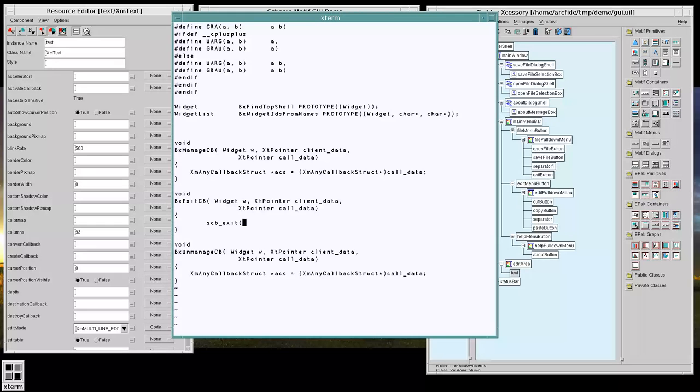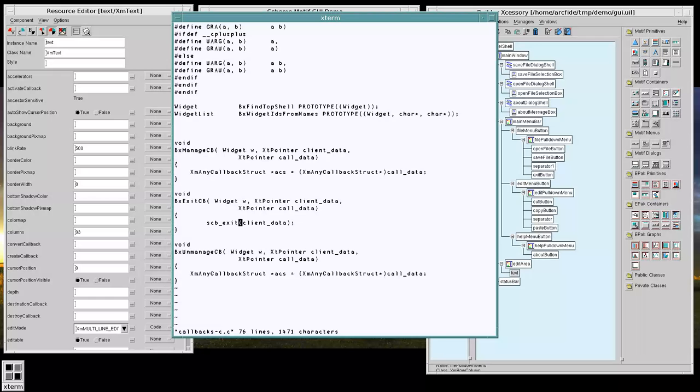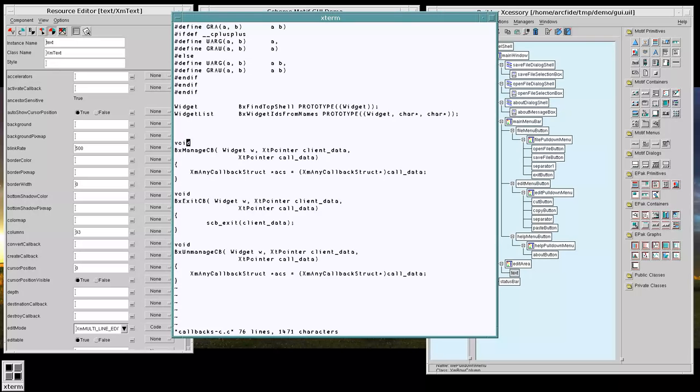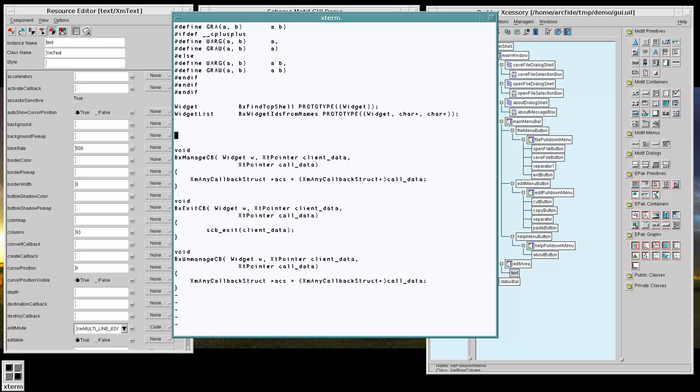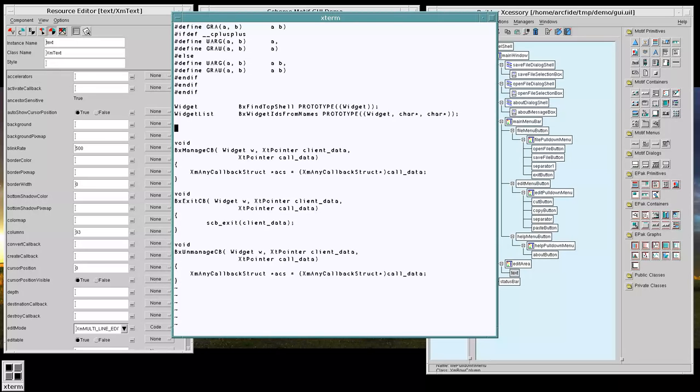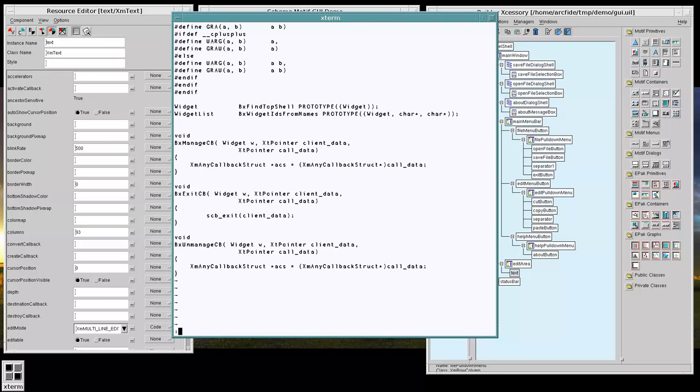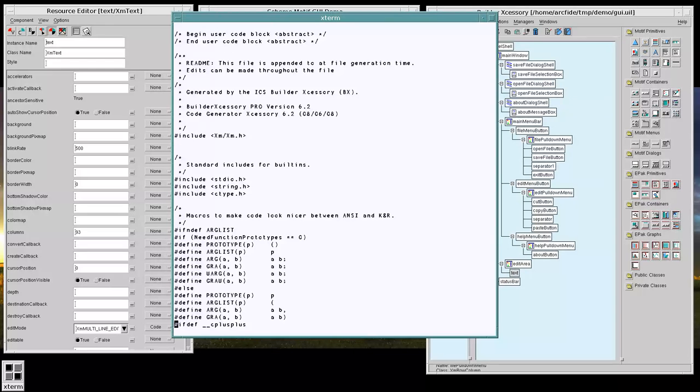So we're going to call a function called cbexit with the client data. And this function, cbexit, is actually going to be defined on the scheme side. So we're going to want to store some extra code here.